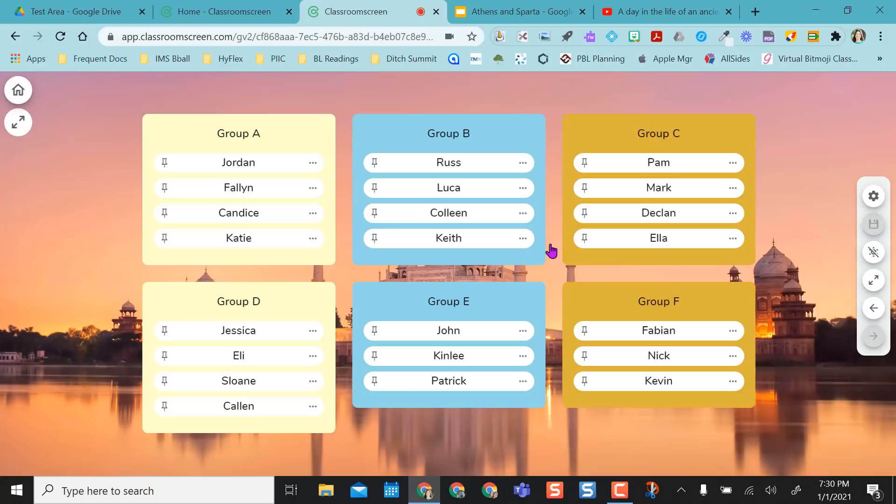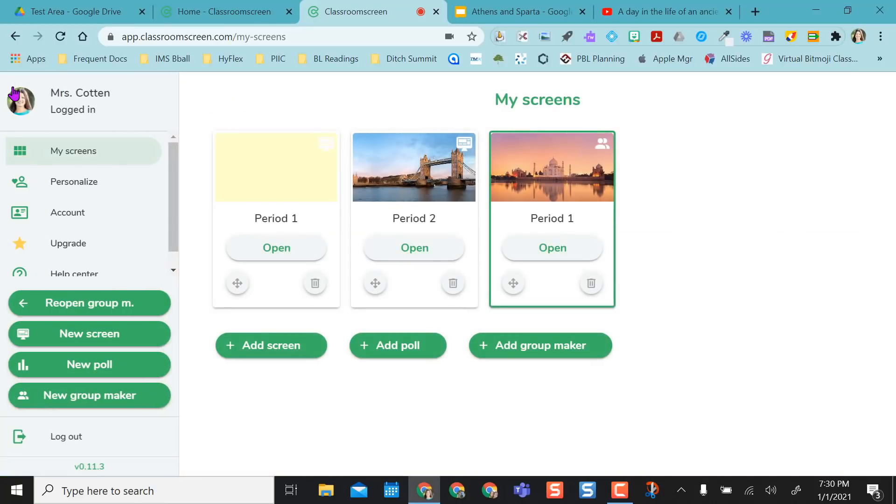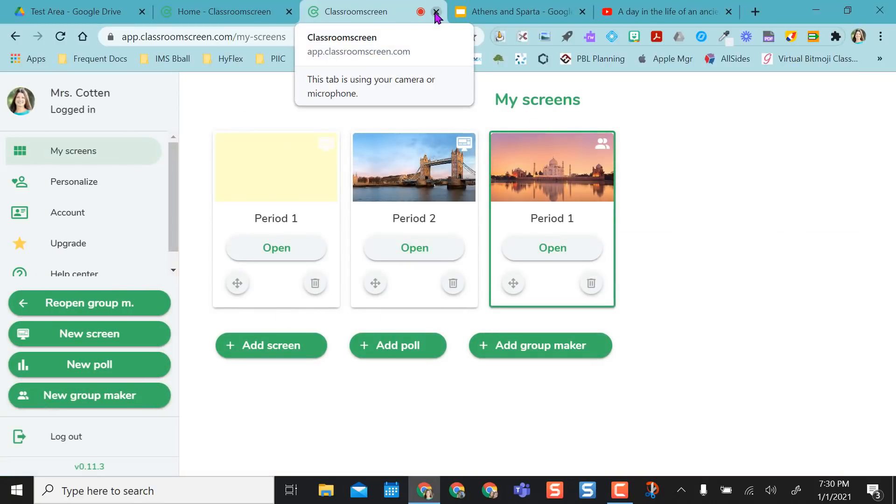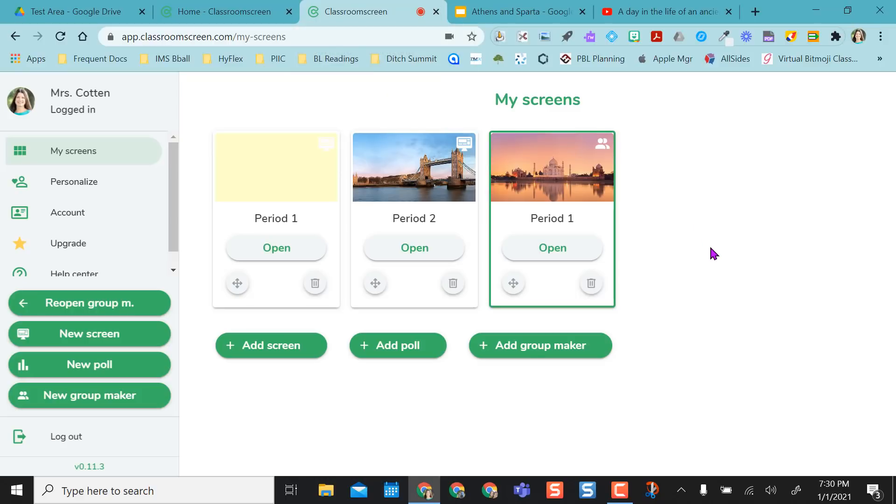And so, yeah, I randomly created them, but then I was able to manipulate and move students around as I needed to. And remember, in the free version, your screens do not get saved. So if I were to close out of this tab or log out, the next time I log back in, these will not be here. I'll have to start over again.